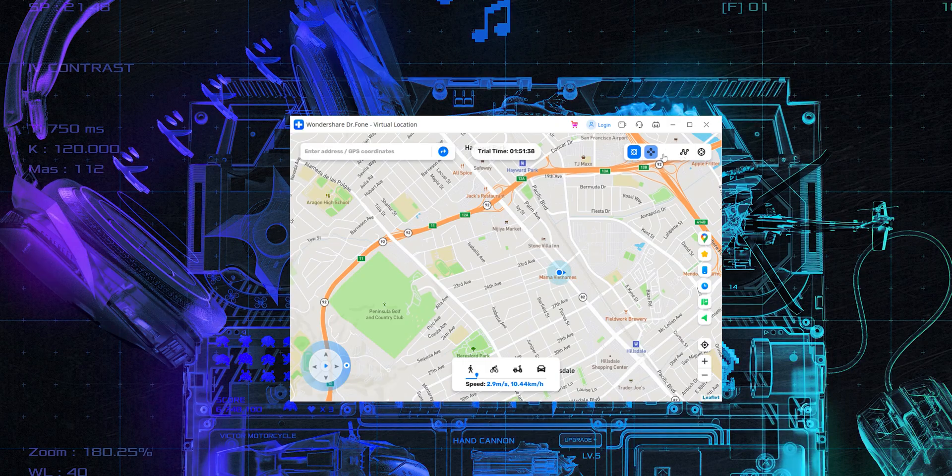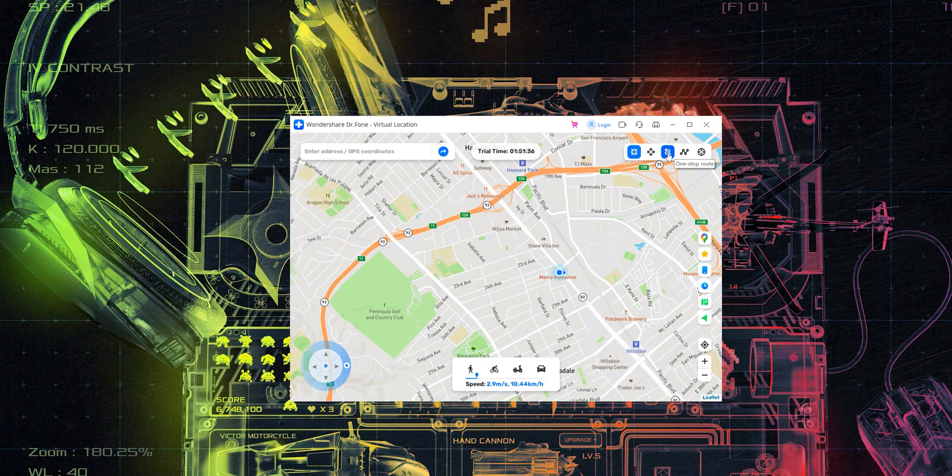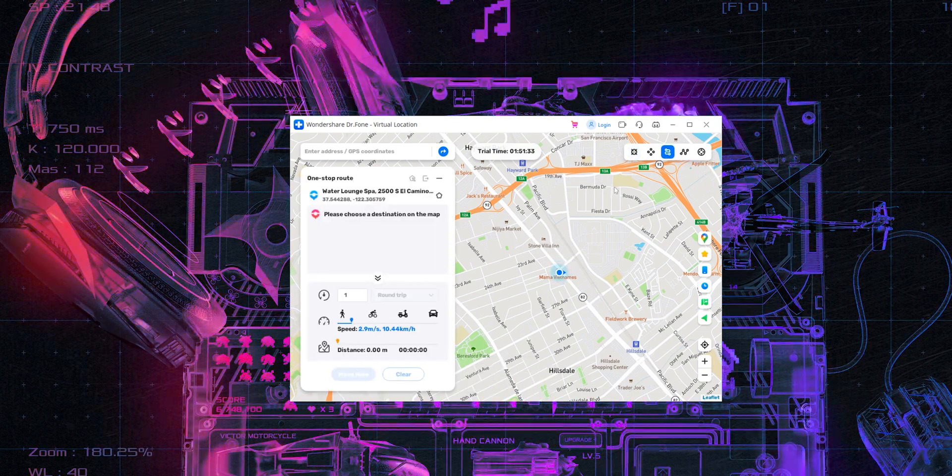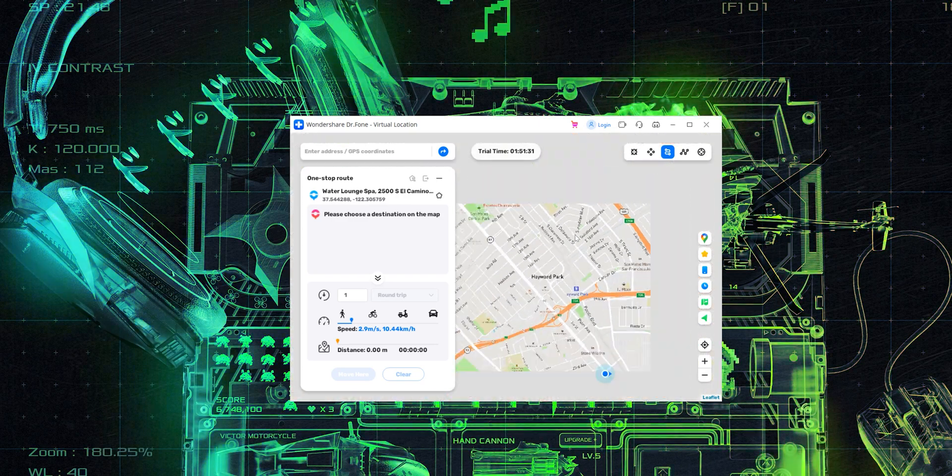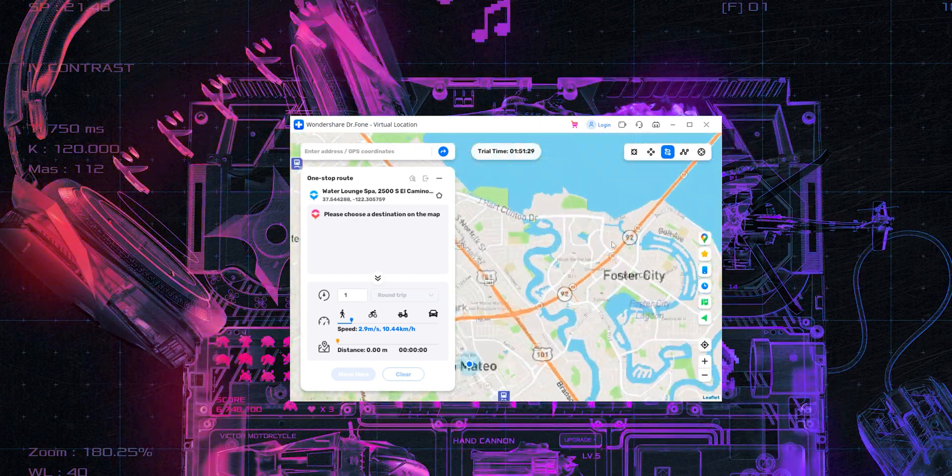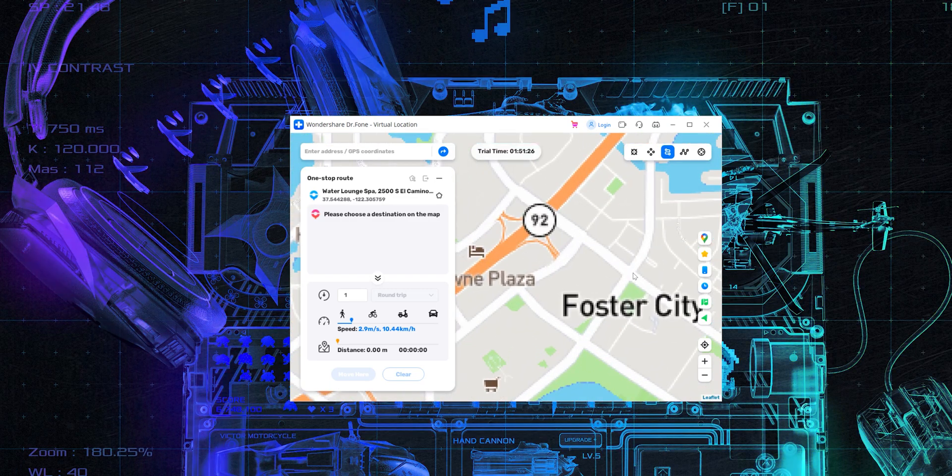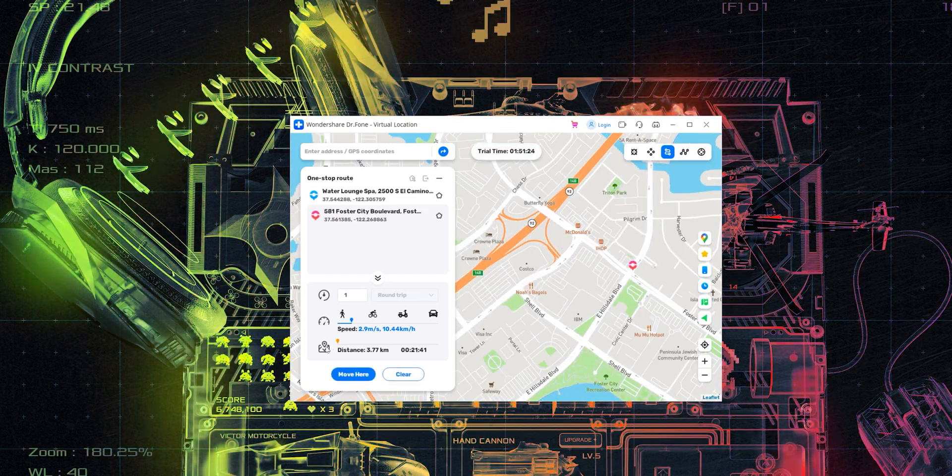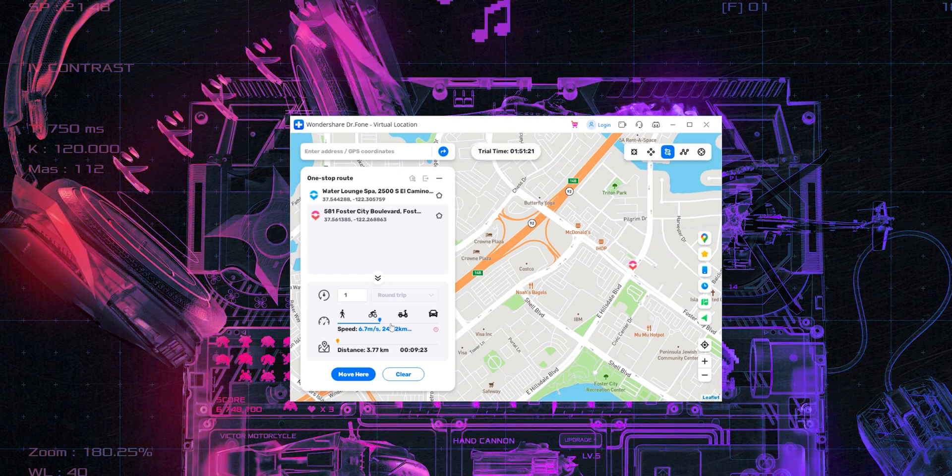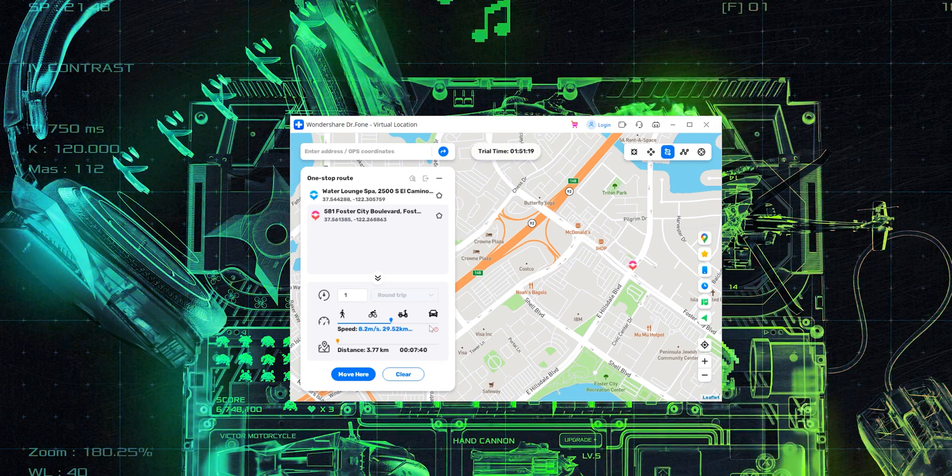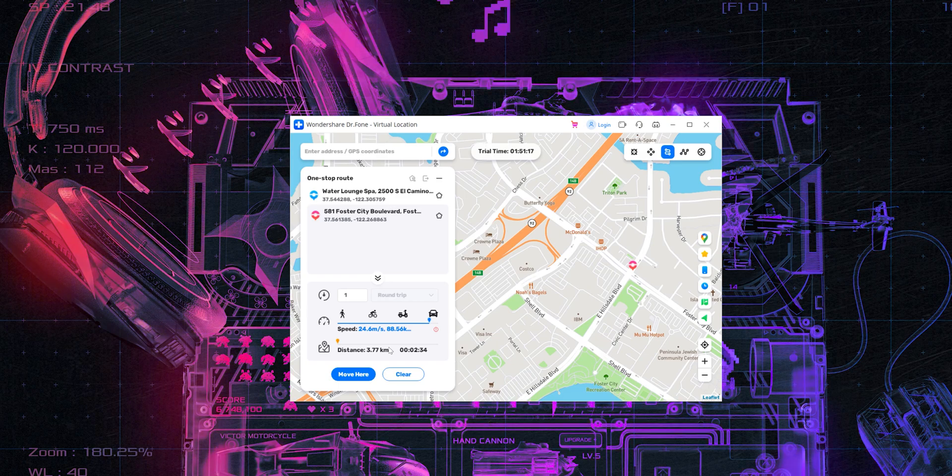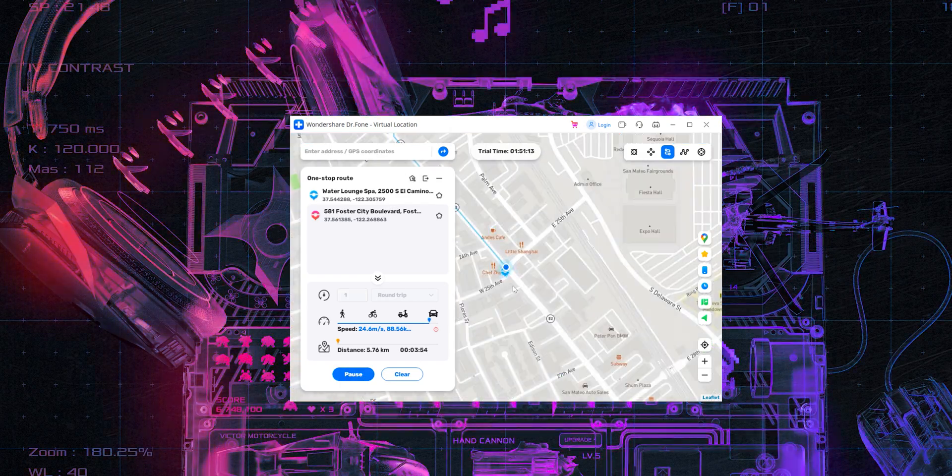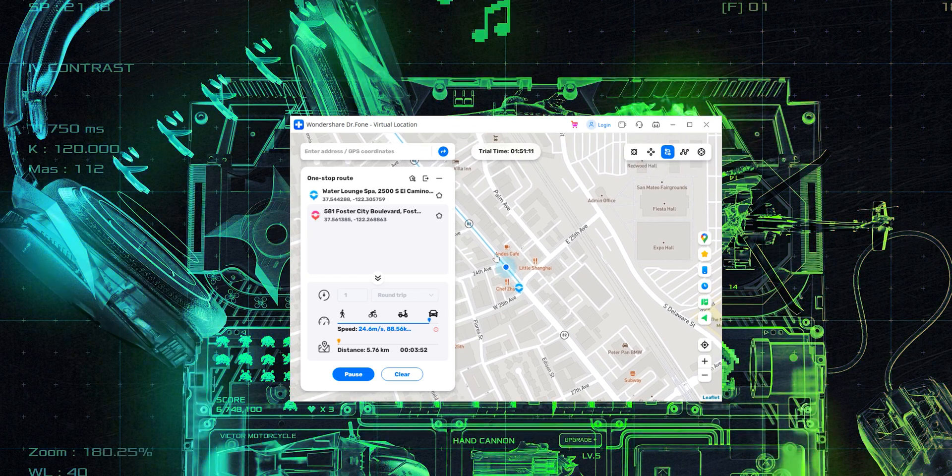And it's not just about changing location. I can actually simulate a GPS movement as if I'm moving on the map. So if you're sharing your location with someone, they would actually see you move. And if I go into one stop route option, choose my destination, I can choose the speed. So I can, you know, whether I'm cycling or are you on a scooter or a bike or are you in the car?